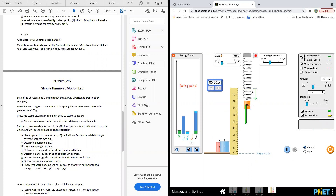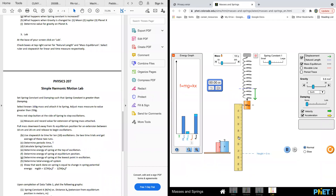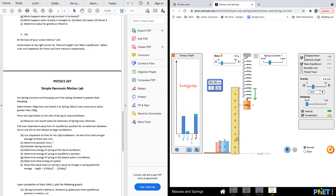If we want to calculate potential energy, we calculate gravitational potential energy from the reference point. The ruler shows this is one meter. Calculate from the reference to the mass position. The height is not 28 cm from the top — you use one meter minus the position of the mass to find the height h.